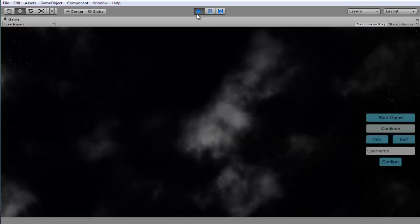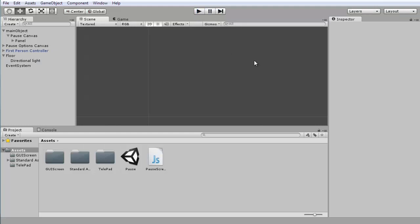So anyways guys, thanks for watching I think, and that would be it for the pause screen series. The next one is probably going to be either a health system or a mini map, depends which one I decide to make first. But until then, I'll see you guys, bye.